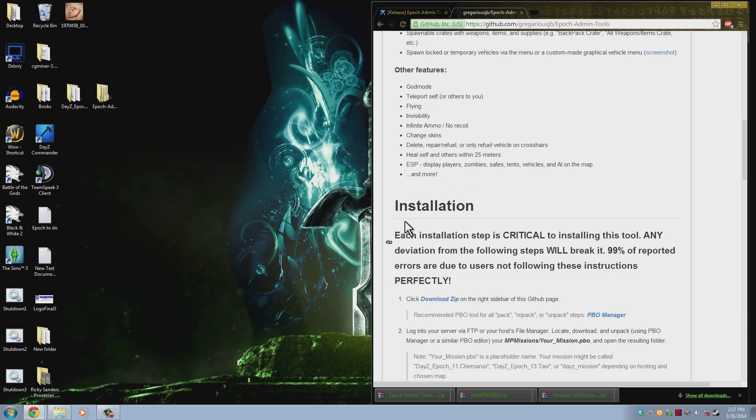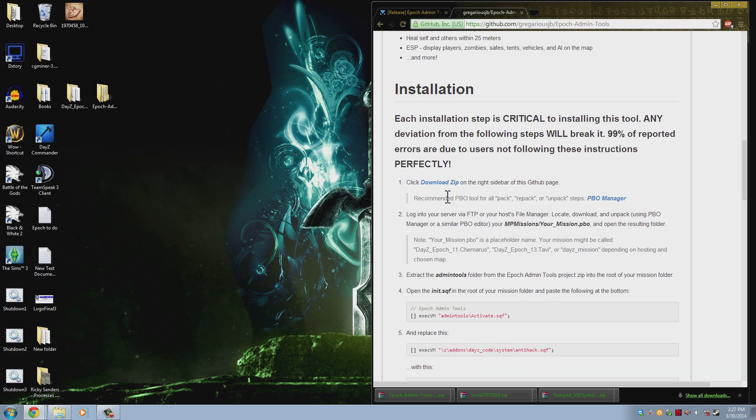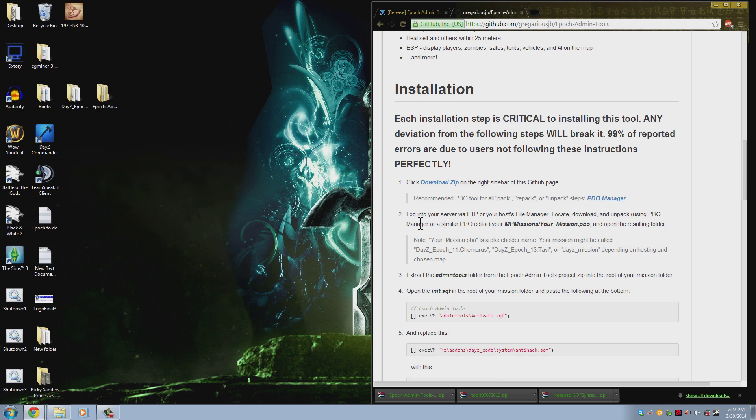We will come down here and look at the installation. We have downloaded the zip and we already have PBO manager. Now what you need to do is go into your server.